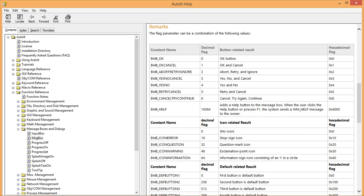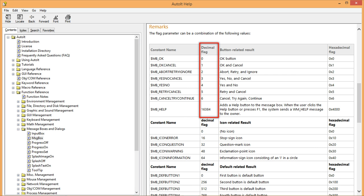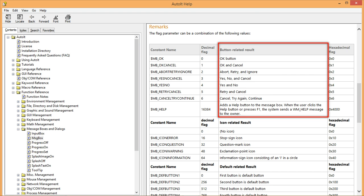If this is your first time reading a help file like this, it might seem a bit intimidating at first because there is a lot of information. Don't let this overwhelm you, though. Right now, we are only concerned with two columns, the decimal flag column and the button-related result column.